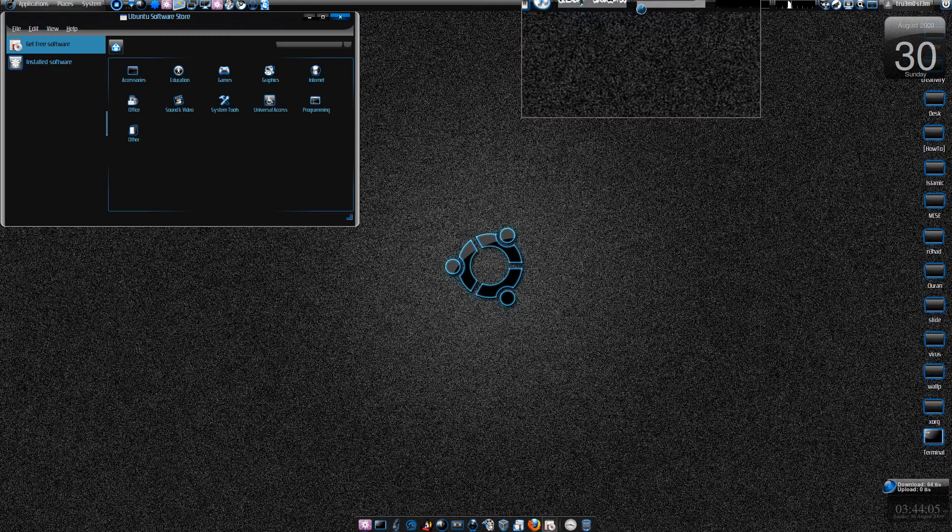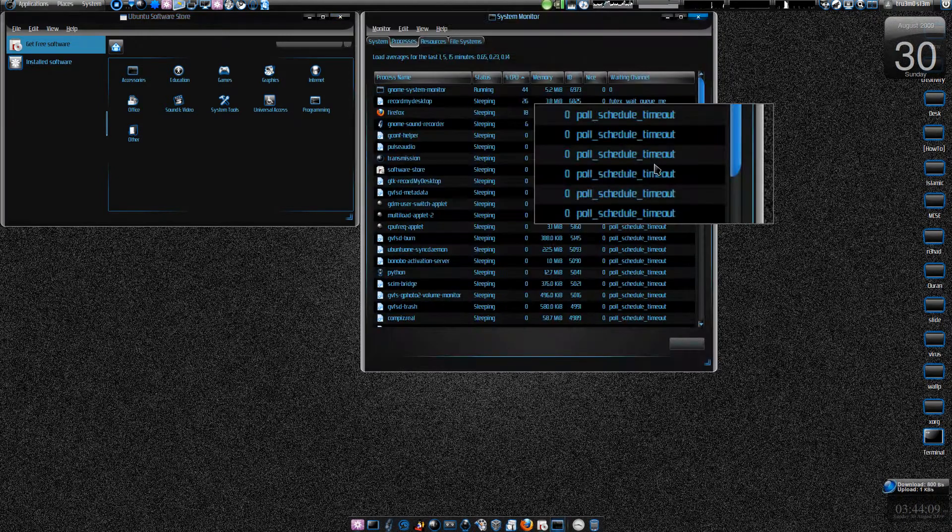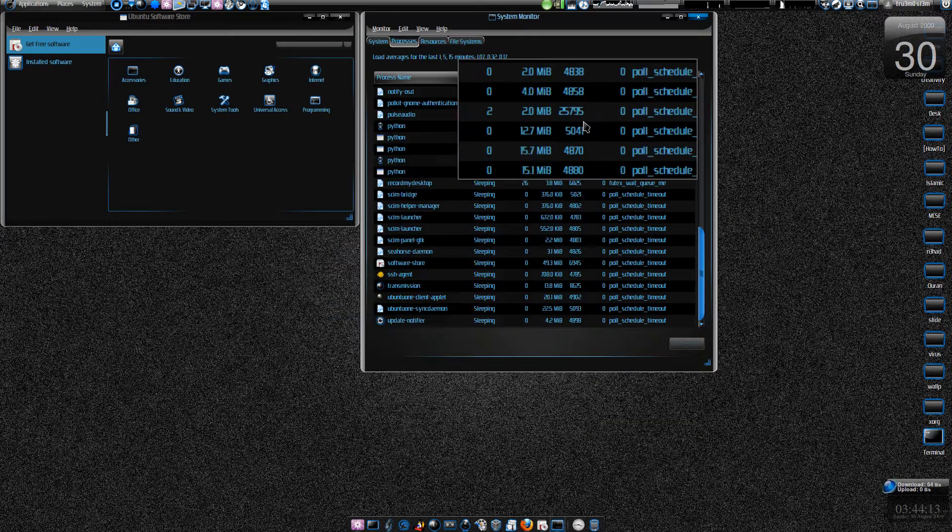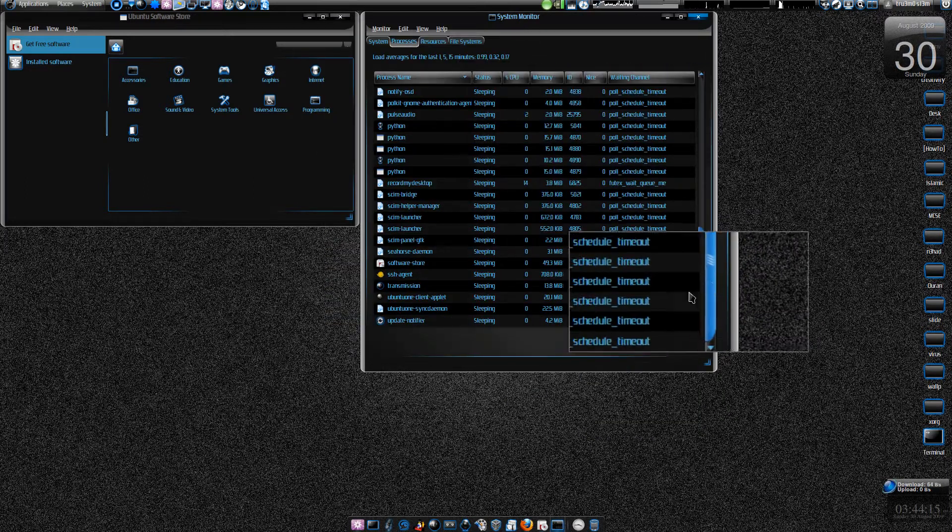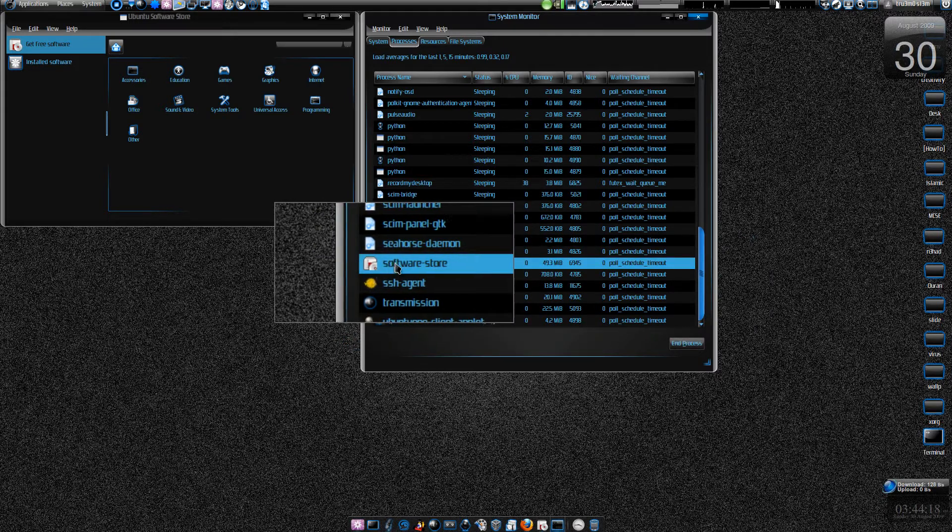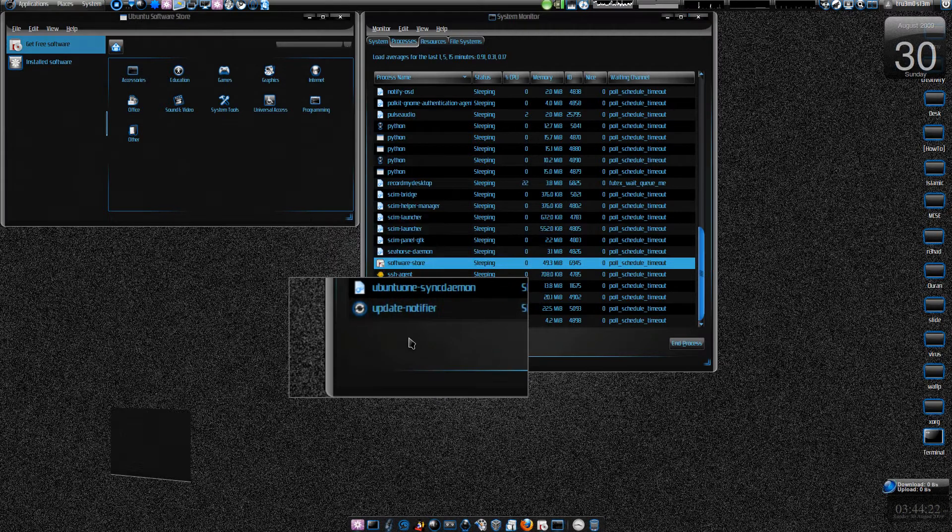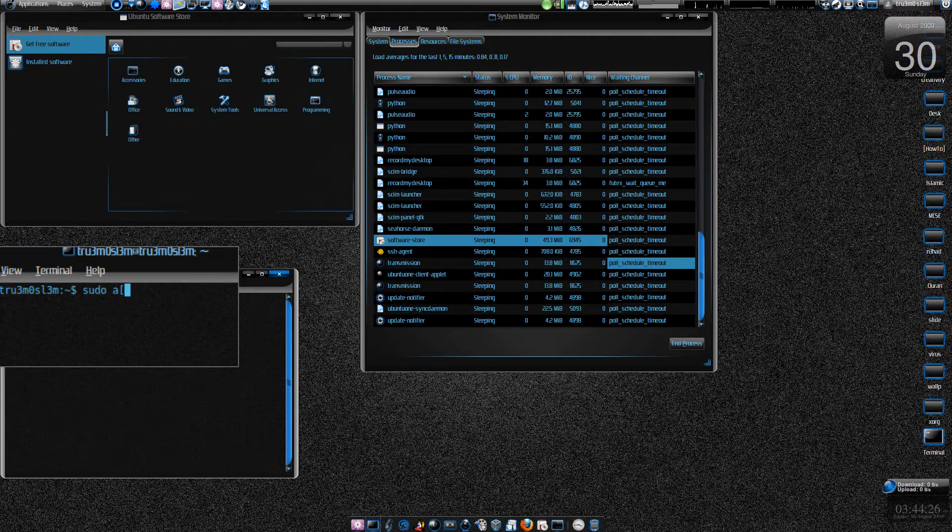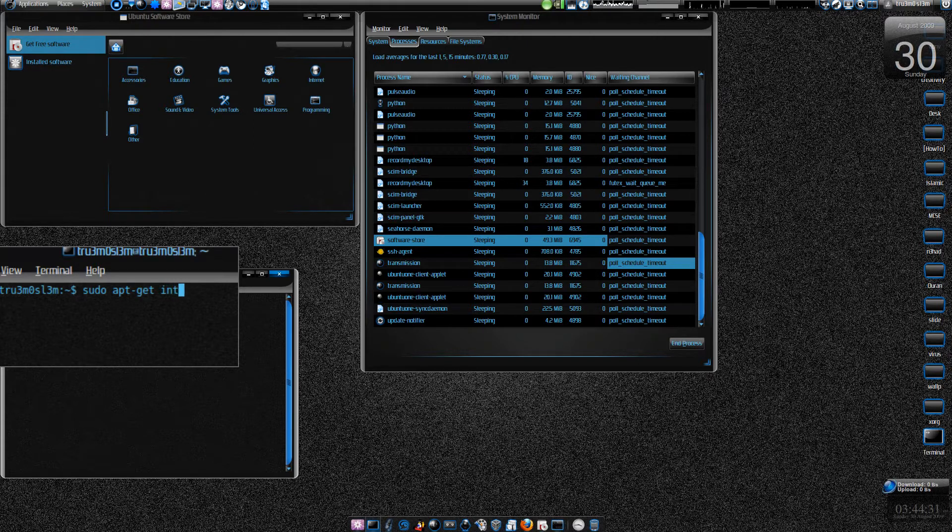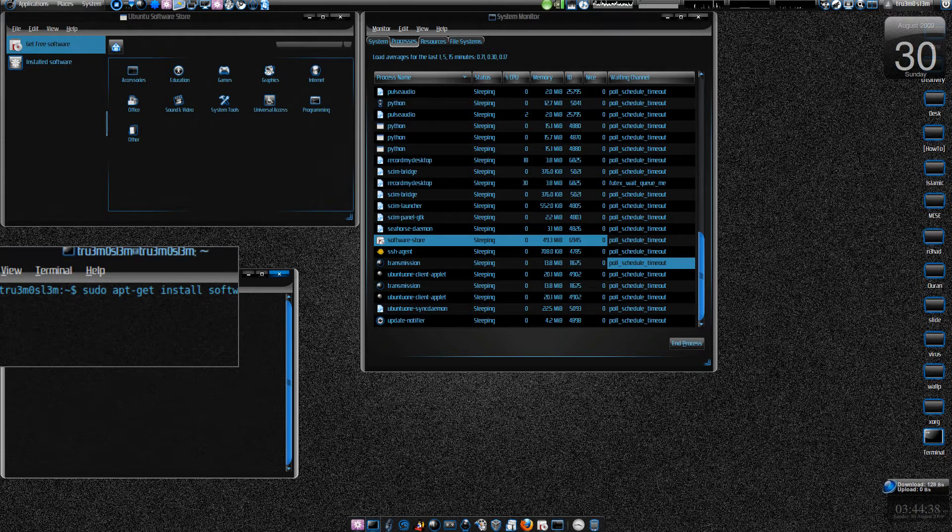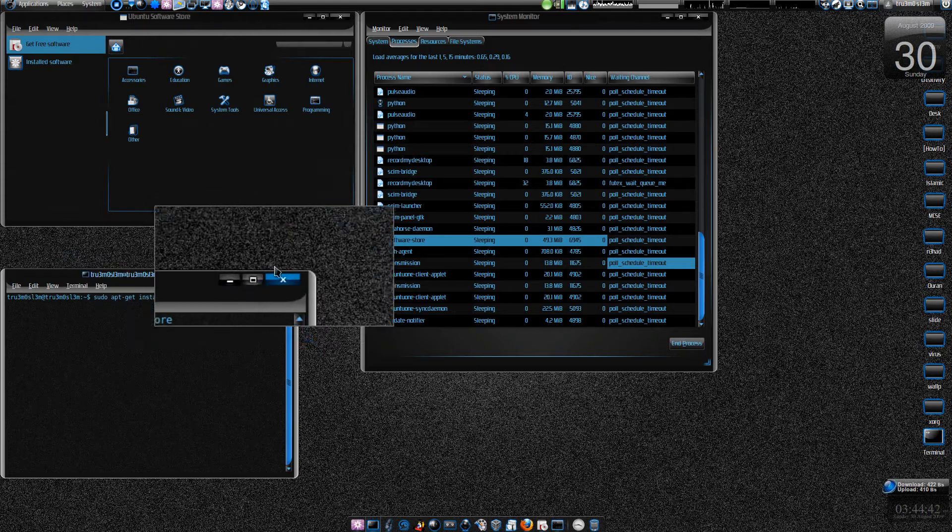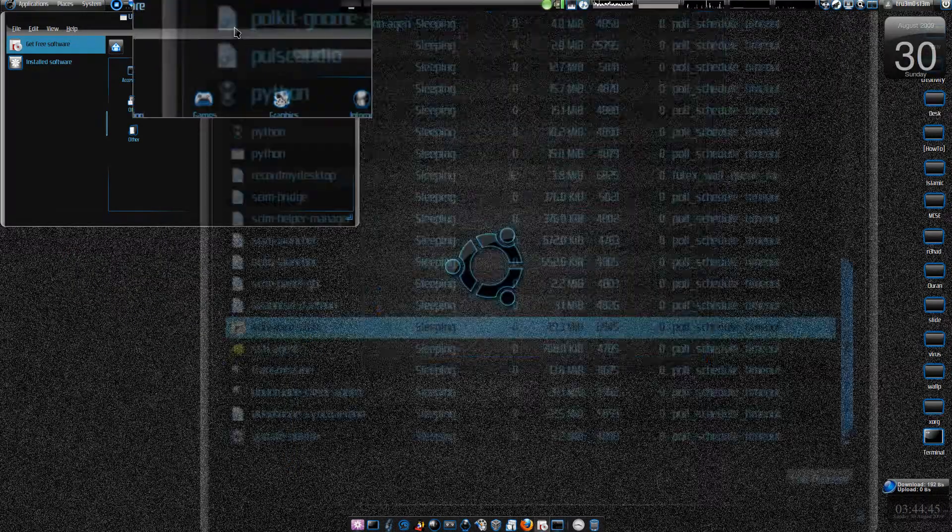I'll open up my terminal. Ubuntu Software Store - you just have to type software-store. sudo apt-get install. Just to show you the command: sudo apt-get install software-store. Just type software-store, sudo apt-get install software-store and press enter and install it.